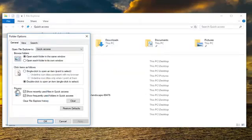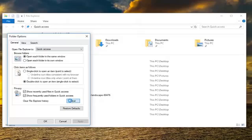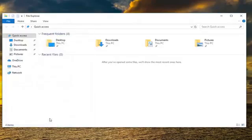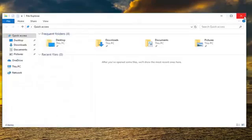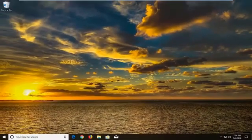And now you want to go underneath Privacy here and you want to make sure 'Show recently used files in Quick Access' and 'Show frequently used folders in Quick Access' are both checkmarked. And then left-click on Clear. And then once you are done with that, just left-click on OK. Again, restart your computer and hopefully that has resolved the issue.